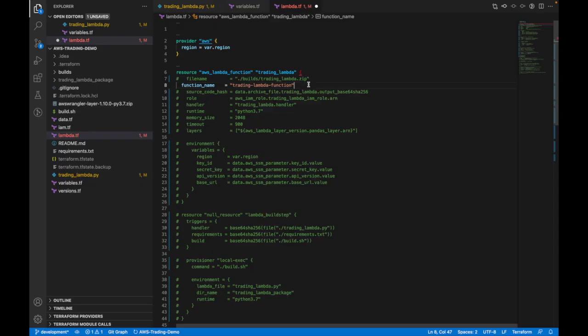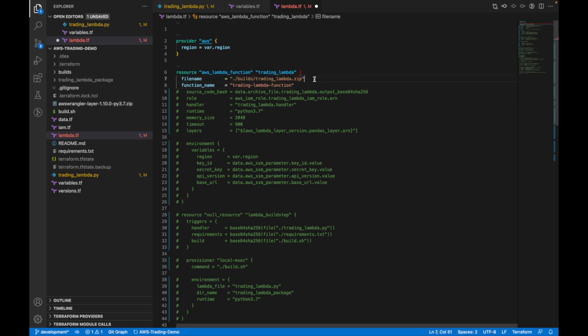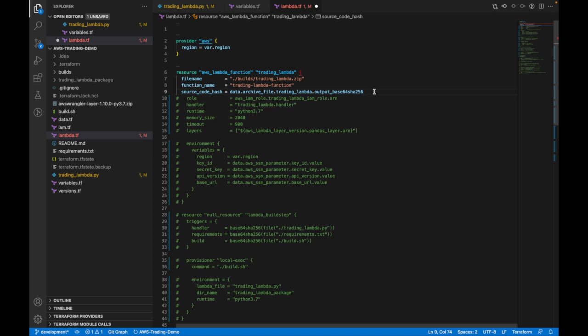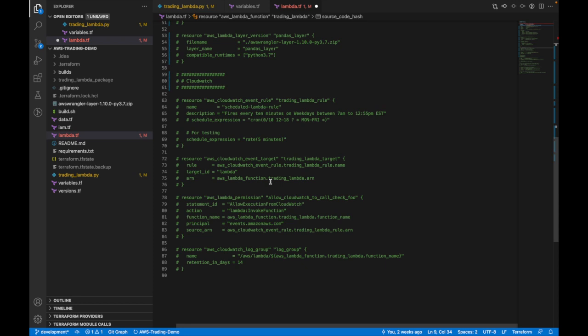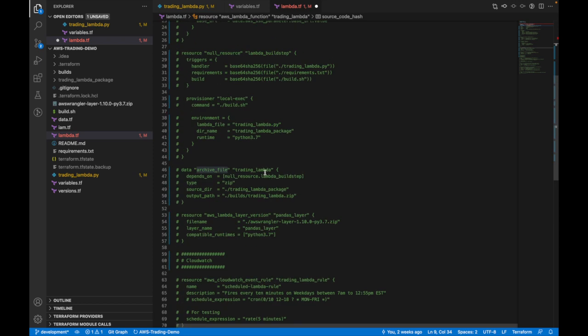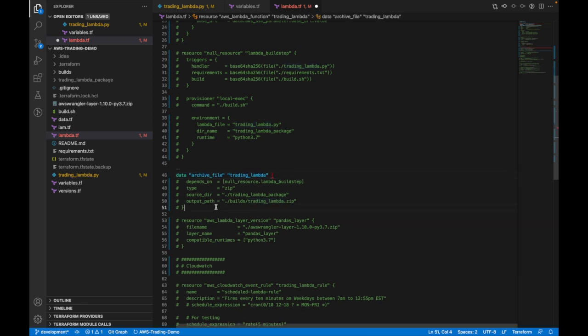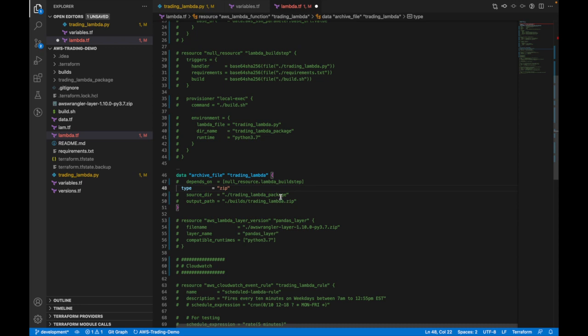Anyway, so when we build the zip file for our Lambda containing our Python code, we'll need to point to that zip file. That's what we're doing here. We already went over what the function name is, so next is the source code hash. This is basically a base64 encoded SHA-256 hash of the zip file, so if the hash is different, for example, if we made any changes to the Python file, Terraform can pick up on that and will trigger an update to the Lambda on AWS. This is calling a data source called an archive file, which we can see down here. We'll get into what data sources are in a little bit. Let's follow this rabbit hole for just a second, but then we'll come back to the Lambda resource, I promise.